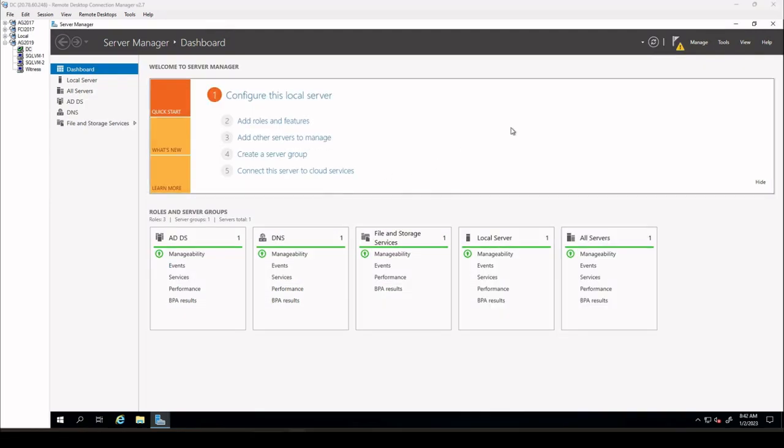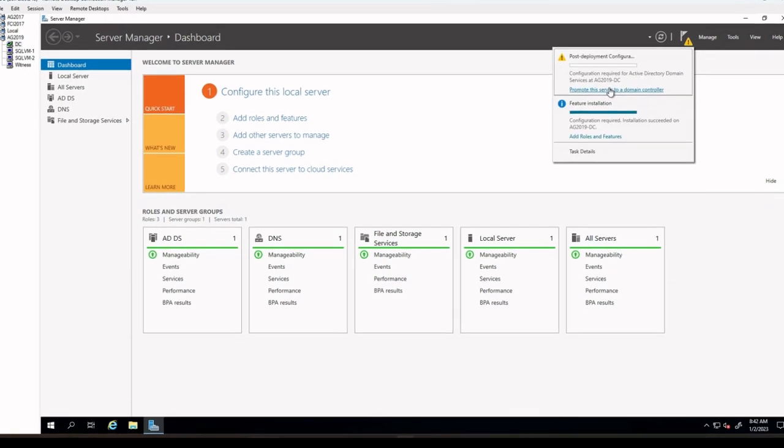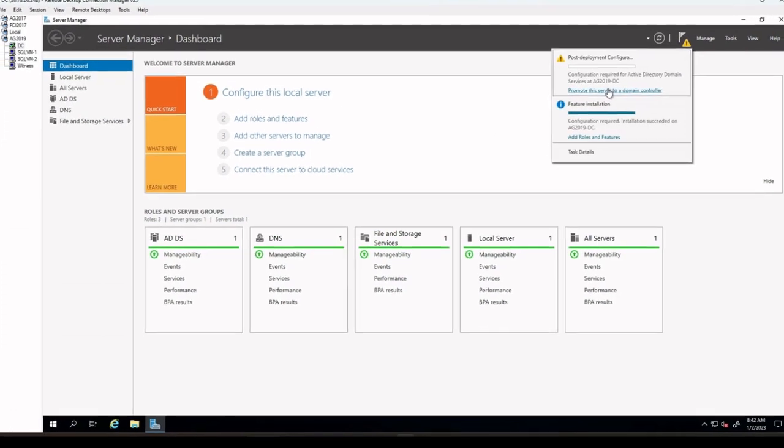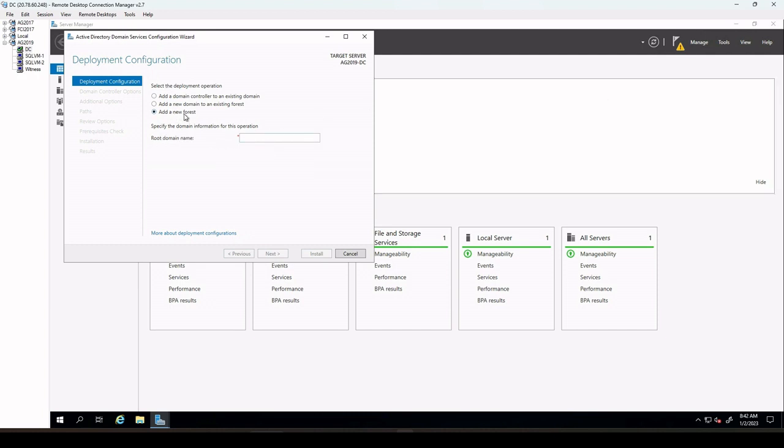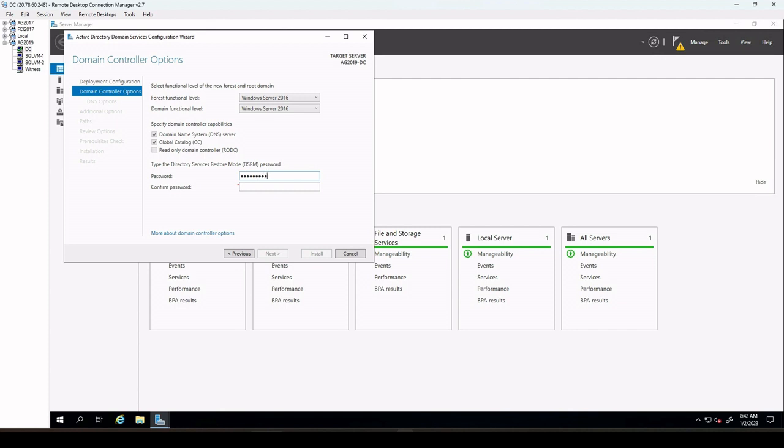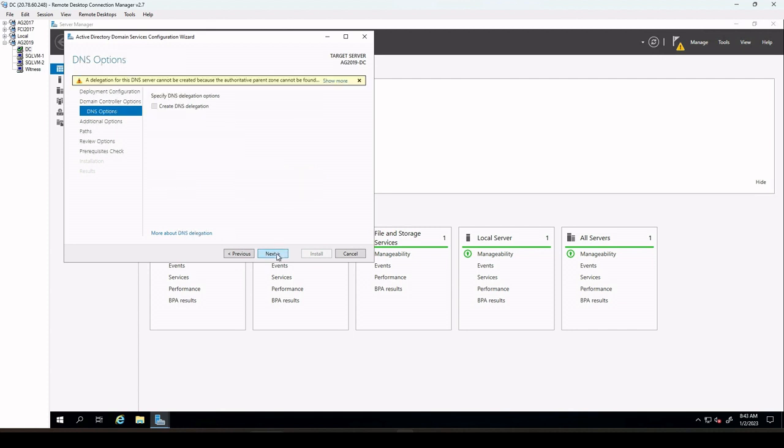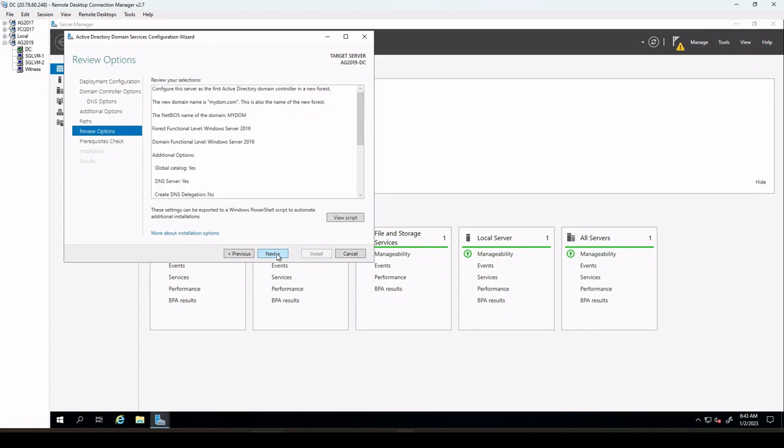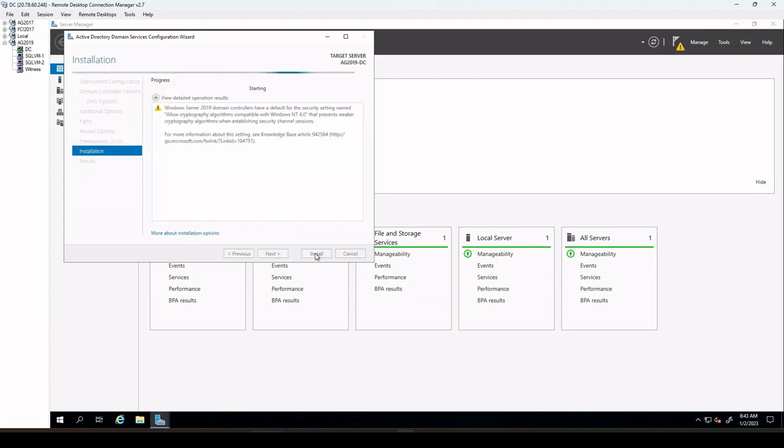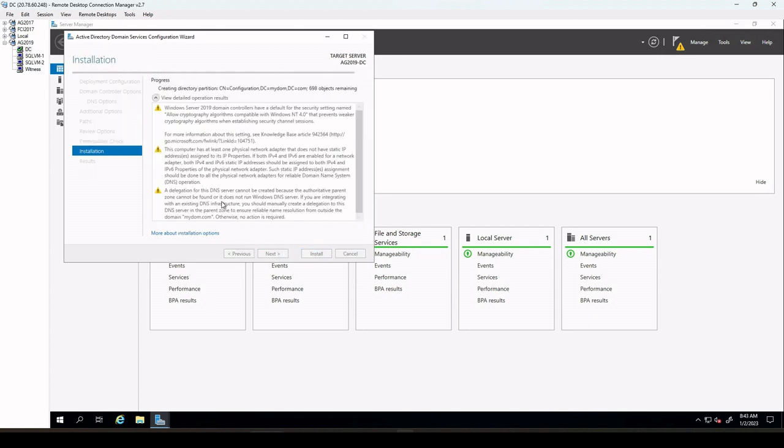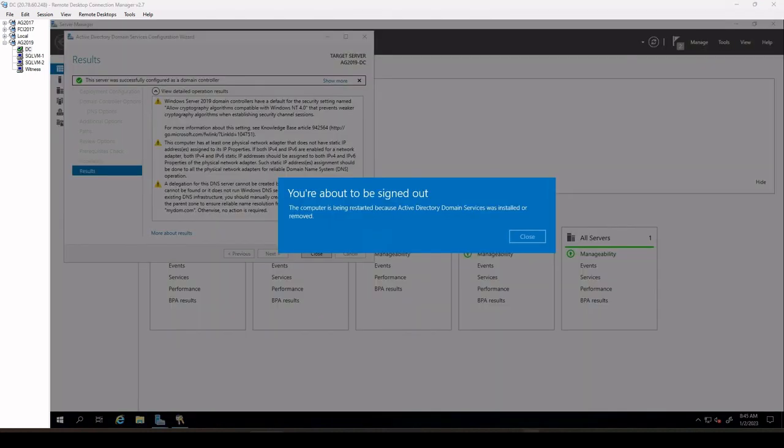After installation of the features finishes, return to server manager dashboard. Select the yellow warning bar and then select promote this server to a domain controller. We select add new forest and insert root domain name. In my case, it is mydom.com. We also insert the password in the next step for directory services restore mode. Then select next to go through other pages in the wizard. It may take a while until installation finishes. Then you're prompted to restart the server. Please restart accordingly.